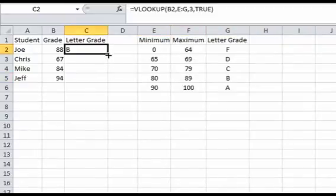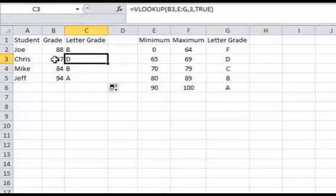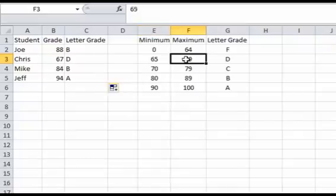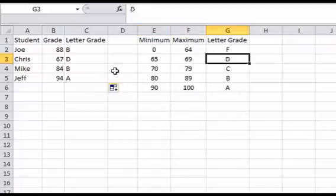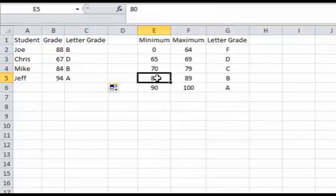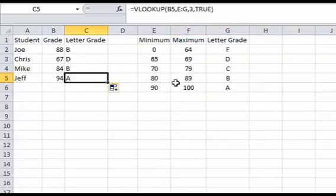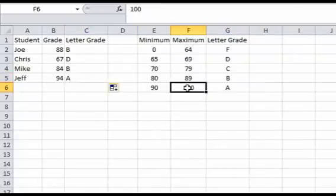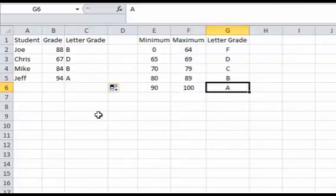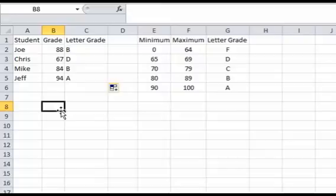So if we copy this over, copy this all the way down, there, a 67 would fall into here, this range, and it's a D, an 84 would also fall into the 80 to 89, that's a B, and a 94 would go into 90 to 100, and that's an A. So that's an example of a not exact match for VLOOKUP.